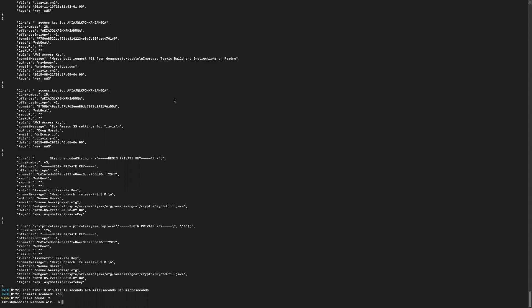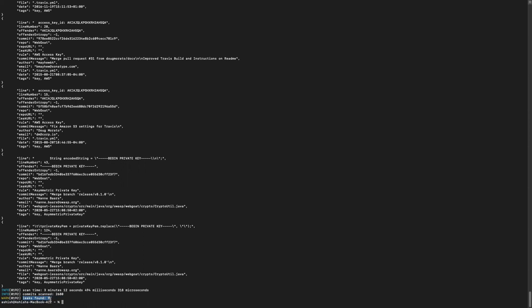Okay, so scan has been finished. Now you can see it shows total leaks found: nine.